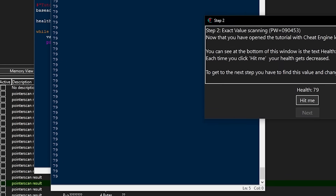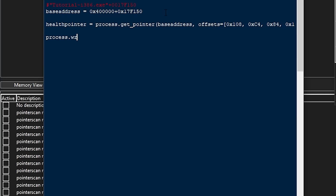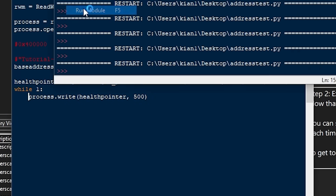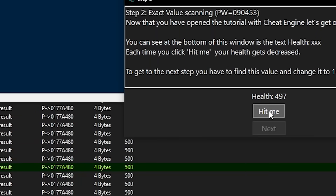Now when you run it as administrator, it should work properly. To write to an address, I can use process.write(health_pointer, 500) for example. If I run this once, I can see that the value changes to 500. Freezing is just setting a value really quickly so that if something tries to change the value, it gets set right back to what you wanted — so sticking the write statement into an infinite while loop does the trick.